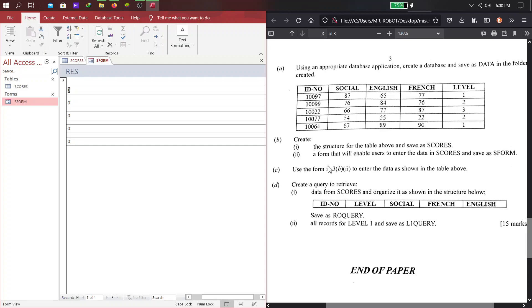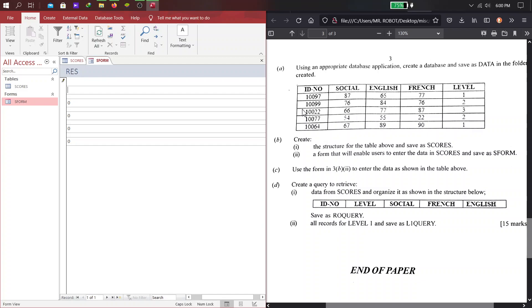Now, go to C. Use the form in 3B-II to enter the data as shown in the table above. So, here we have it. So, up here, we just input the data in here. Now, you might want to pause here, as I'm going to do, so that we fill in there to save time, and then you resume with me. I hope you are ready from this point. Alright, so let's do that.